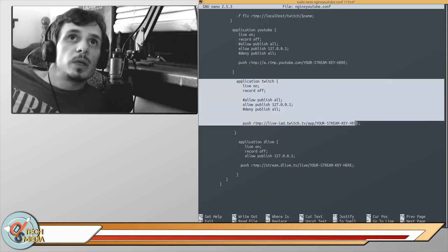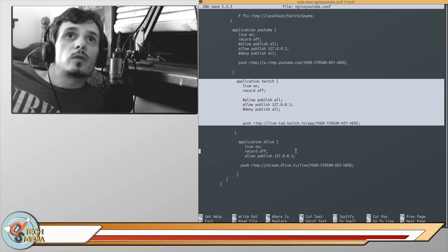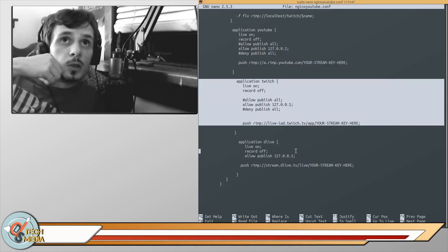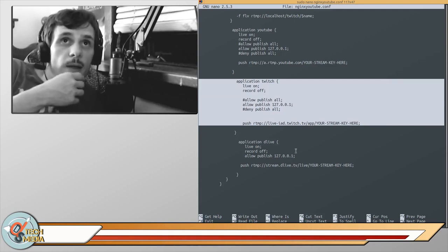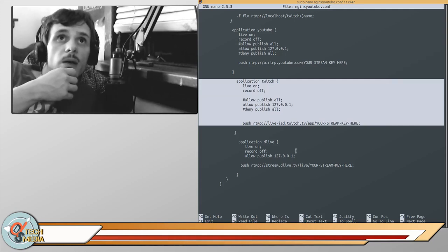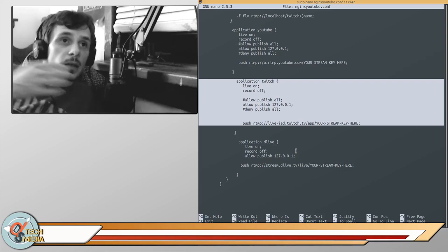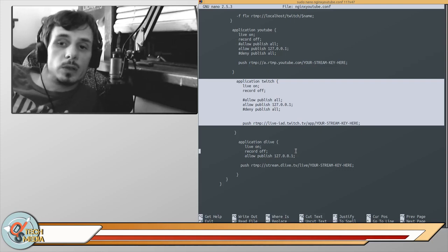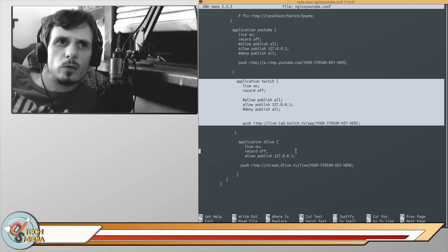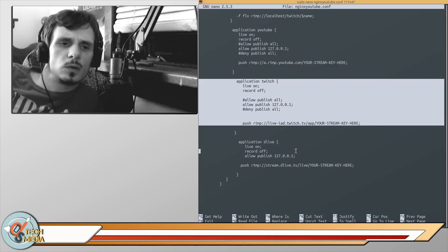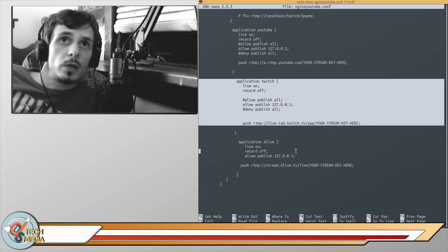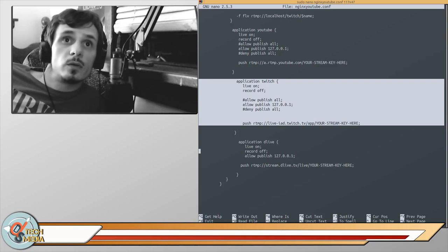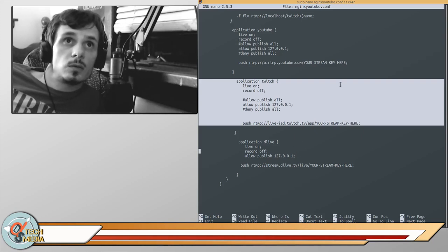You repeat this for Twitch and DLive in my case. If you wanted to do Facebook, they may have their own specific requirements, so you would have to adjust as such.